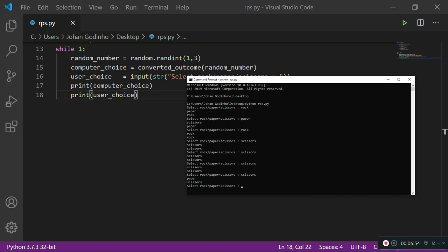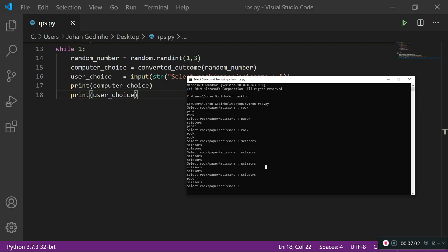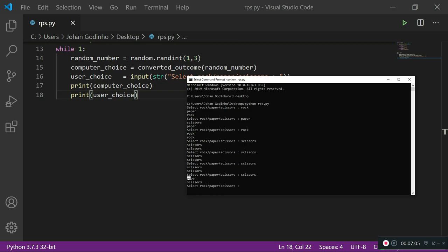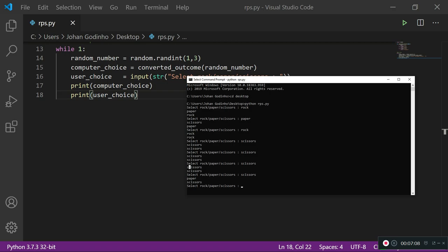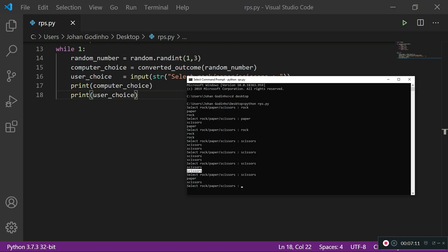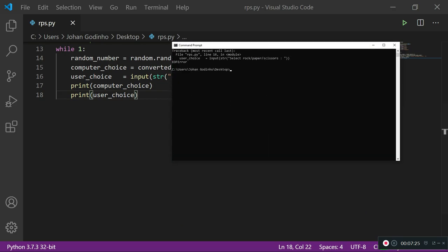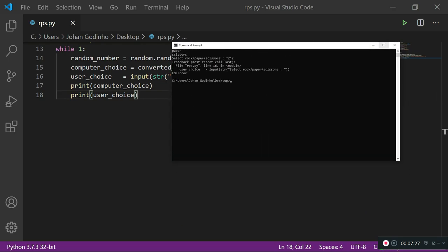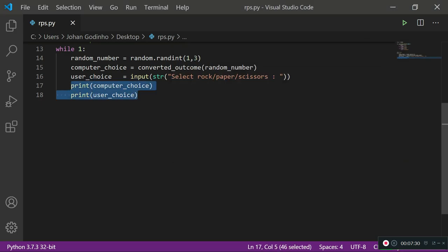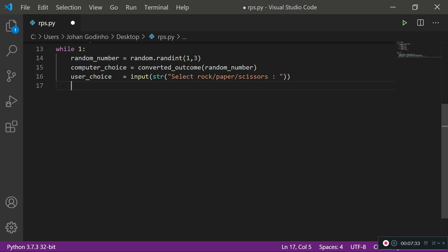The random number may sometimes get stuck on the same value — for example, we typed scissors four times and only once did the computer change to paper. That's completely normal. Where the computer and user choose the same option, it's going to be a draw. I'll quit this loop by pressing Ctrl+C. Now we've got as far as having the two outcomes ready.